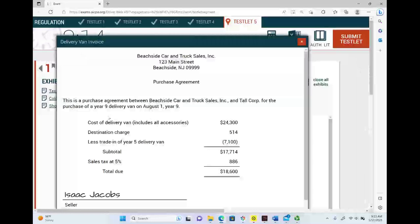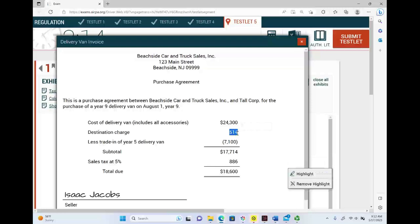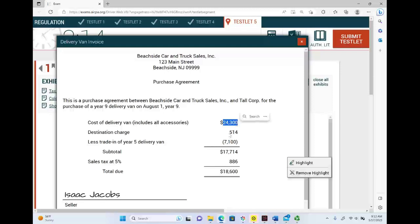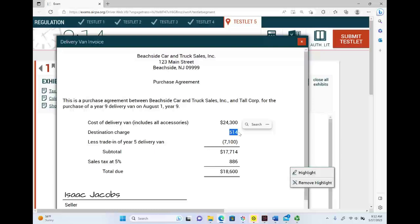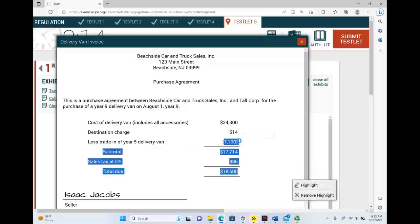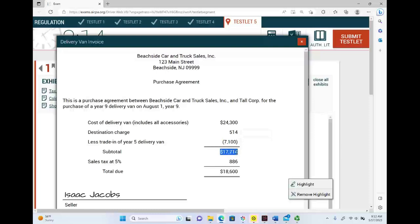Here's the invoice. The cost of the delivery van is $24,300. Destination charge $514 — that's part of the cost. Less trade-in of the five-year van: they gave us $7,100 for it. Subtotal $17,714. Then we paid sales tax of 5%. The total amount due is $18,600.